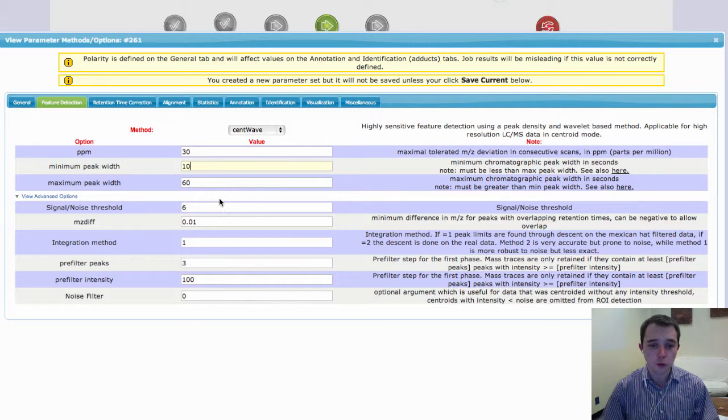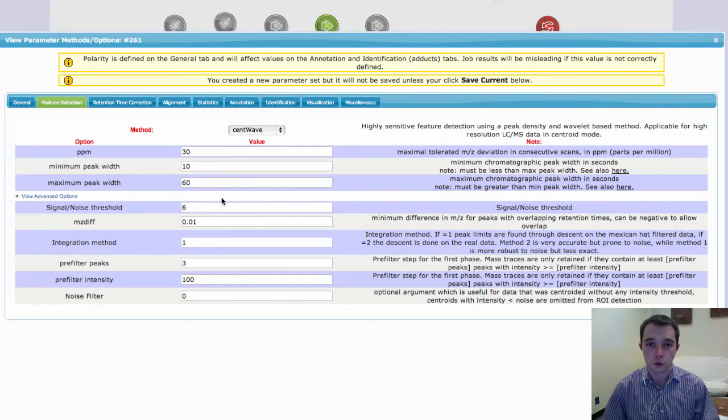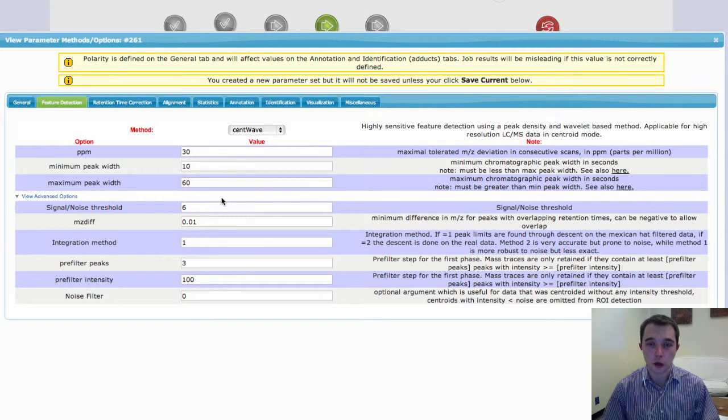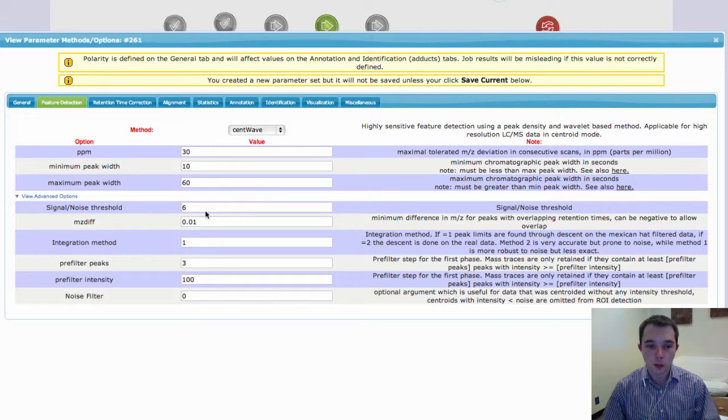So it's always a good idea just to have a look at your data on your instrument and just have a rough idea of what your peak widths are.